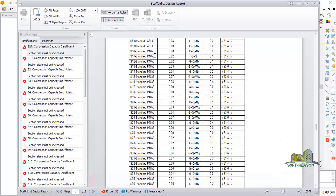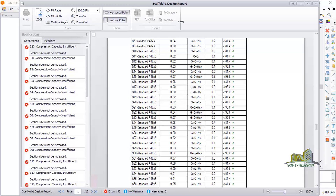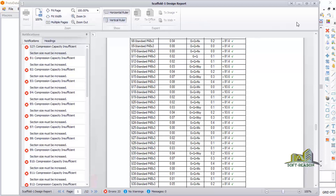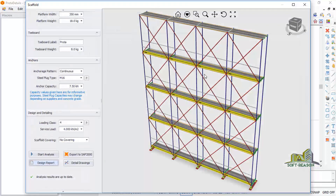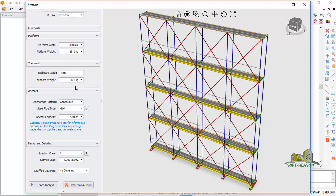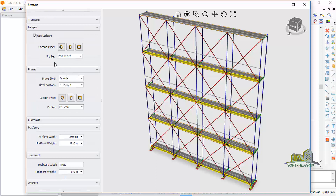This is the full report, which you can print as a PDF or in Microsoft format. Click Close to close the report. Although the compression capacity check failed, the design has been carried out. To fix it, you need to increase the thickness of the materials — the section type — and run the analysis again.